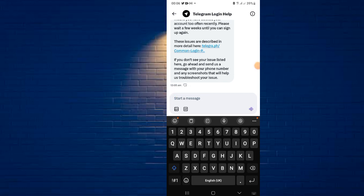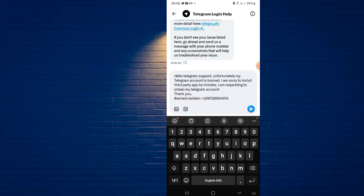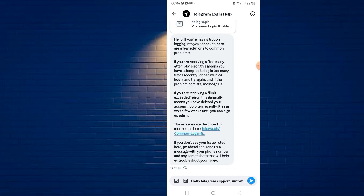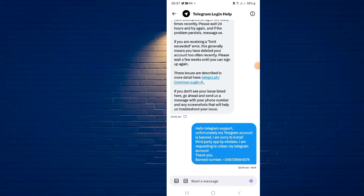Once you're in the Twitter message, you can send a screenshot of what's going on — showing that your account is banned. Paste the same message you used before, and make sure to include your phone number. Show them the phone number clearly. Send the message and once they see it, they will help you troubleshoot your issue and get a solution.